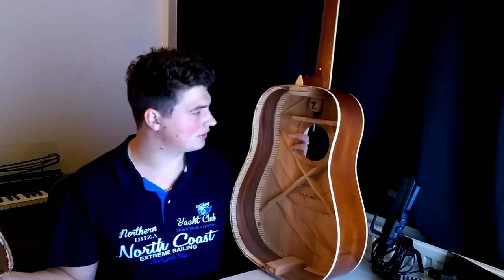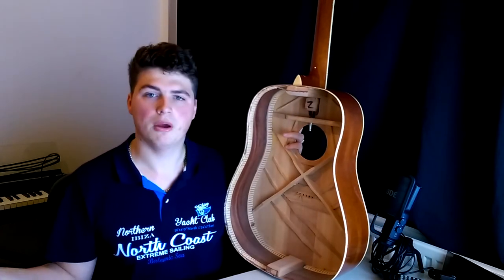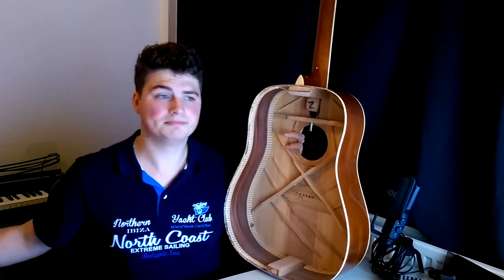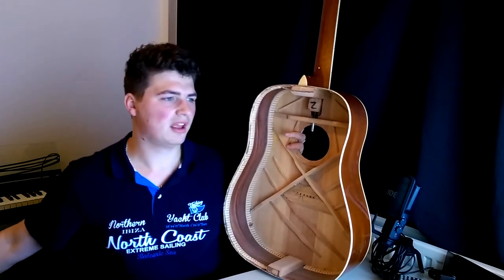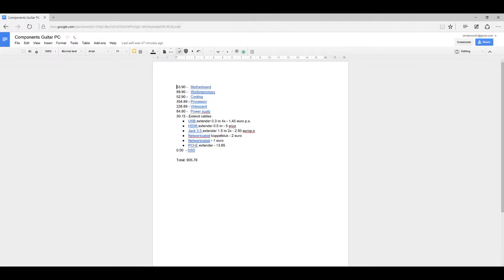We are going to select the components and if we find what we need we will order them, so have fun watching. This is a list of all the components that I want to buy for the computer inside the guitar. As you can see, the total will be 905 euros and 78 cents, so sounds really reasonable to me.